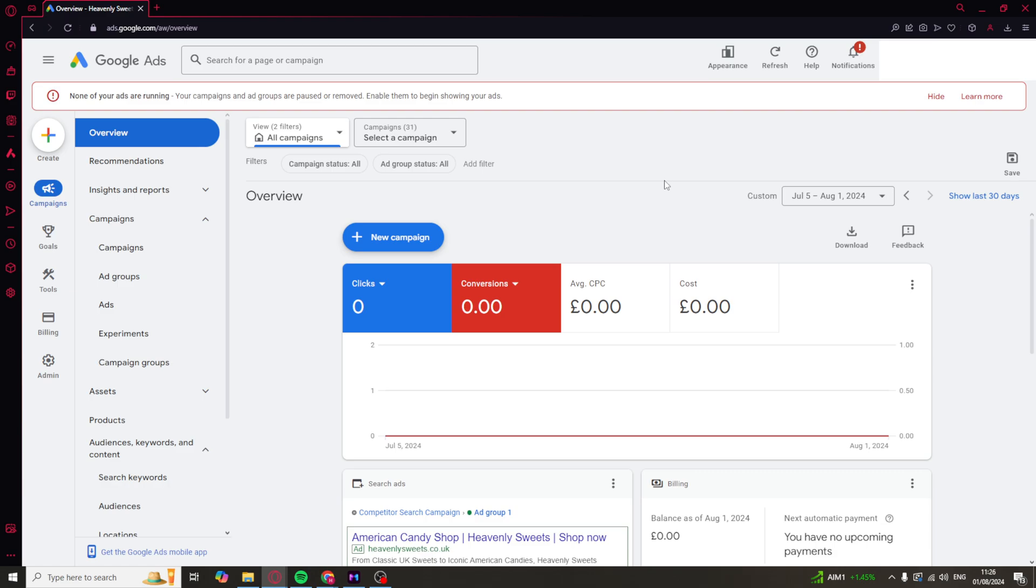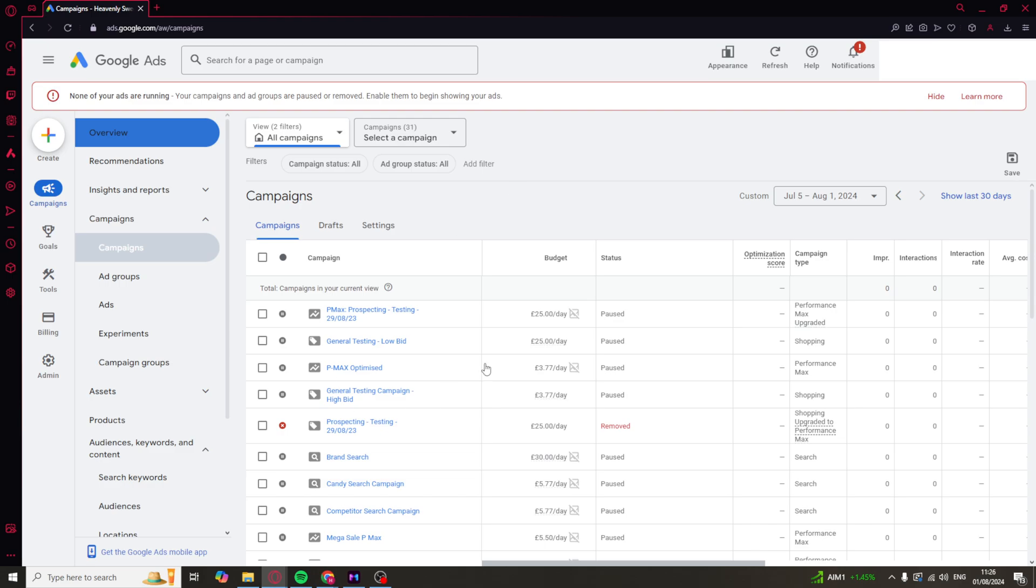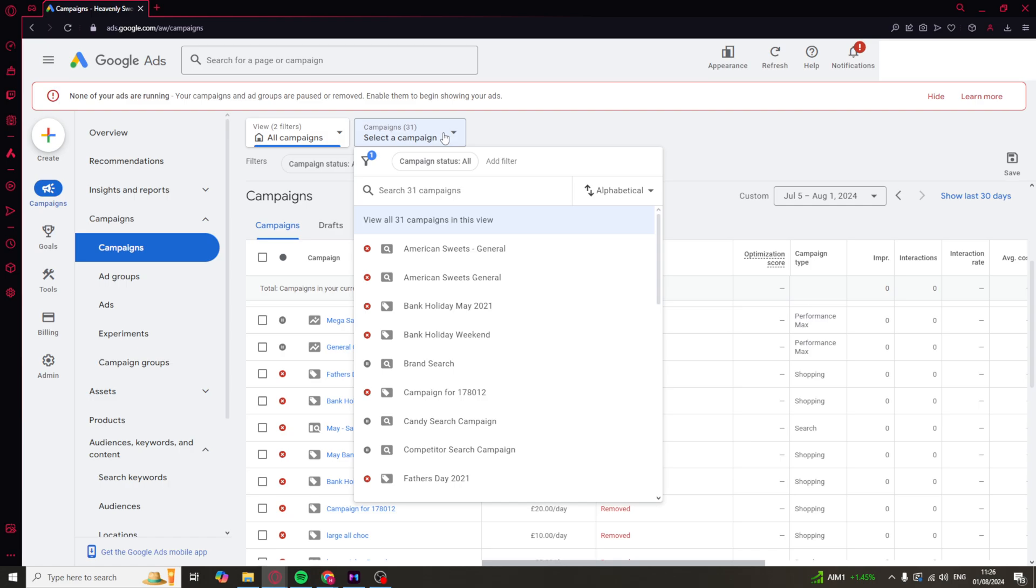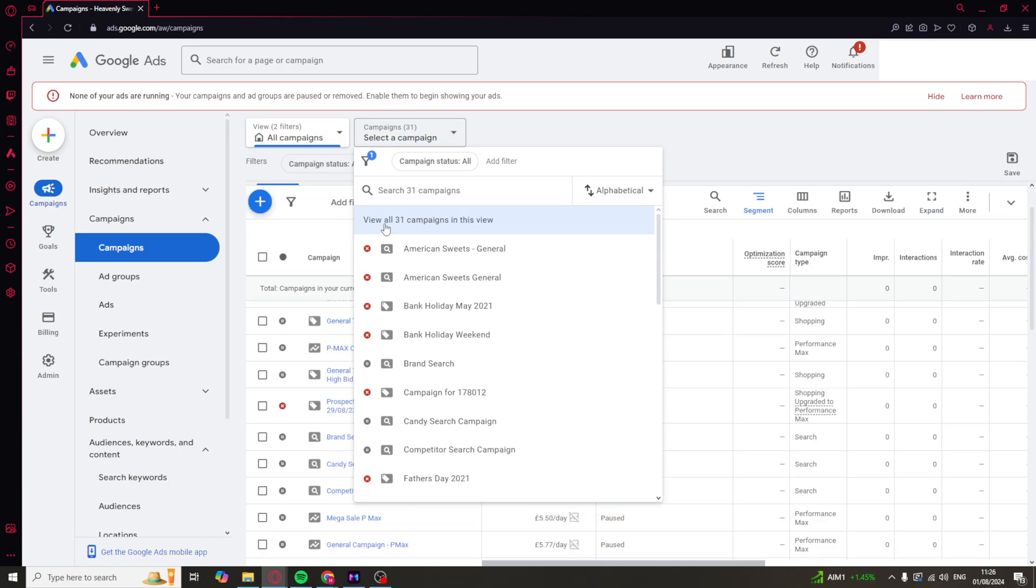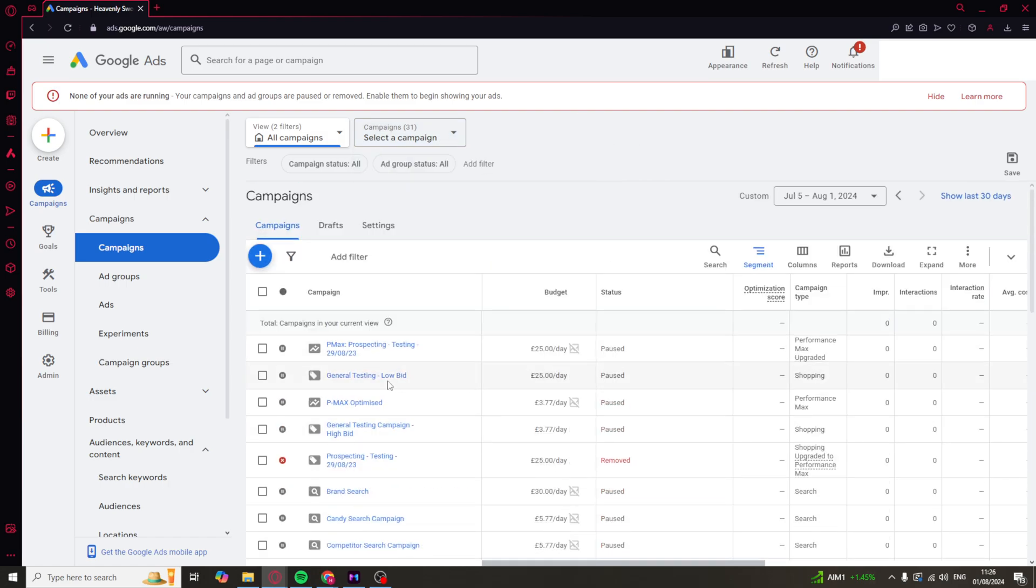The first thing you need to do is go to where it says campaigns. When you click on campaigns, you should be shown all of your campaigns here. If you're not, you need to go onto the top bit here and make sure it says view all campaigns. This will just show all of them rather than a few of them.